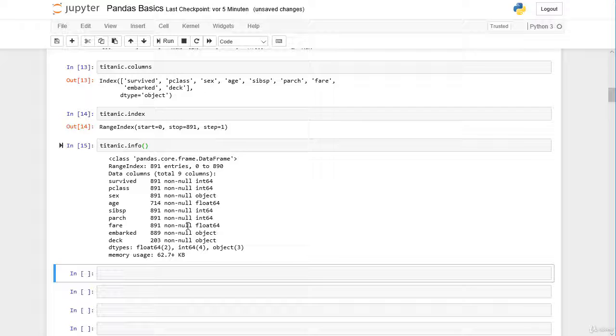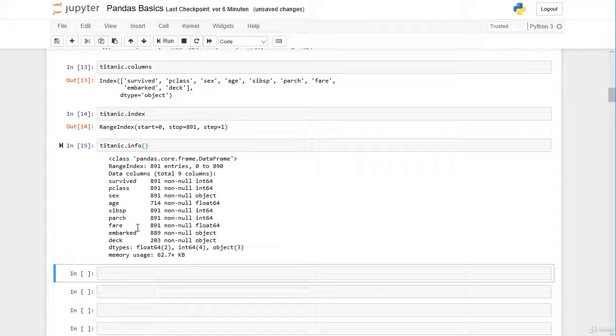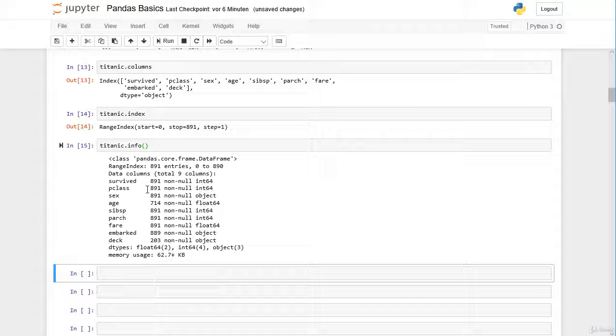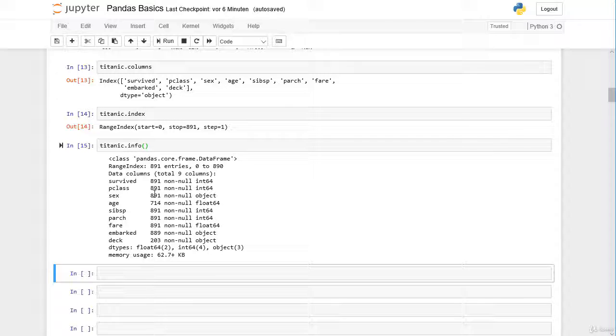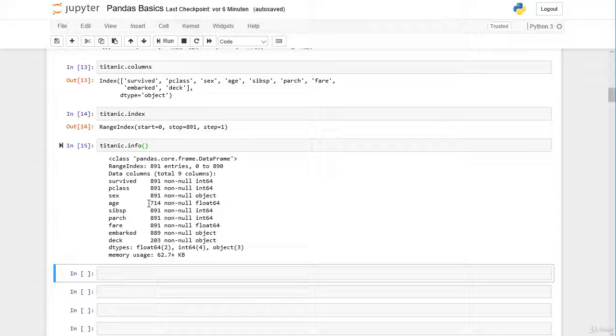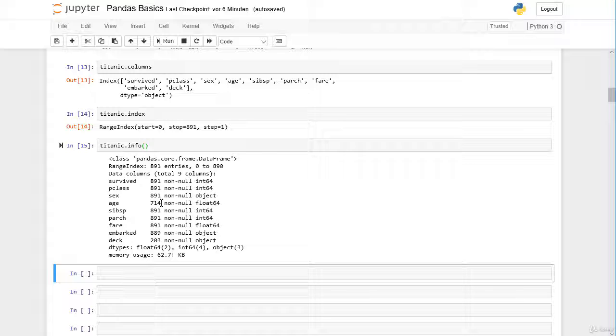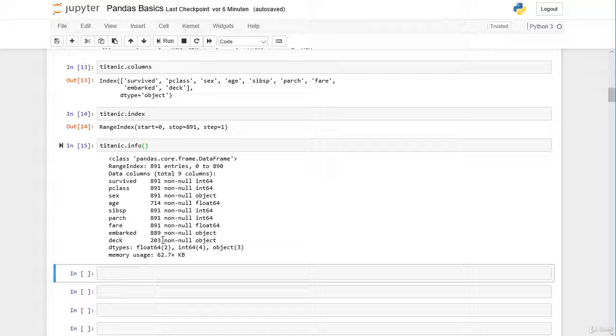Here we can see the amount of non-null values. Typically in a dataset there are missing values or so-called null values. Here we get the information how many non-missing values we have. In the survived, passenger class, and sex column we do not have any missing values, so we have values for each row. For the age column here we have obviously 177 missing values. So for 177 passengers we actually do not know the age. And in the deck column there are obviously many missing values.